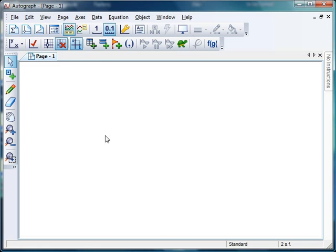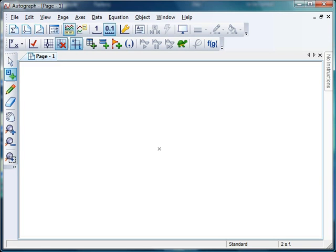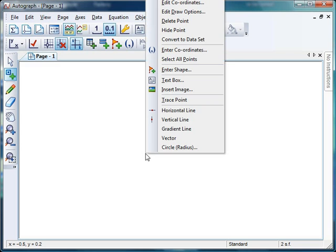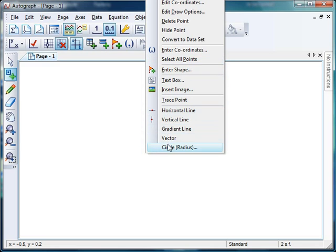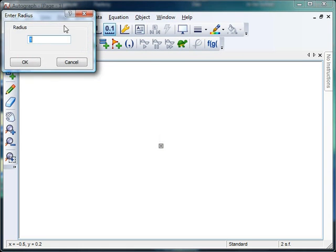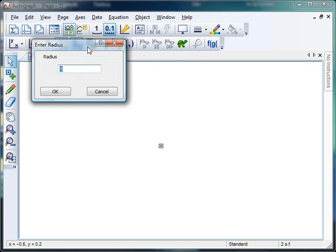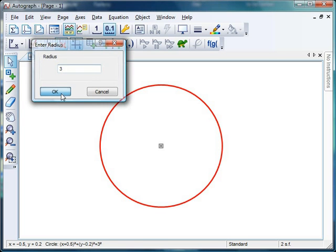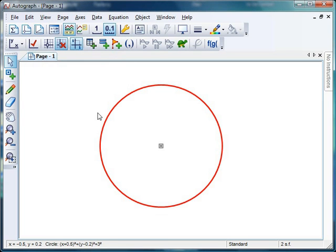Right, let's get myself a circle. Let's hover over here and go to point mode, give that a click, and I'm going to pop my point just near the center of my page there. Now that point is automatically selected, so if I right-click and have a look at my list, right at the bottom, I get circle brackets radius, and I'm going to tell Autograph that I would absolutely love a circle of radius 3. Click OK. Perfect.